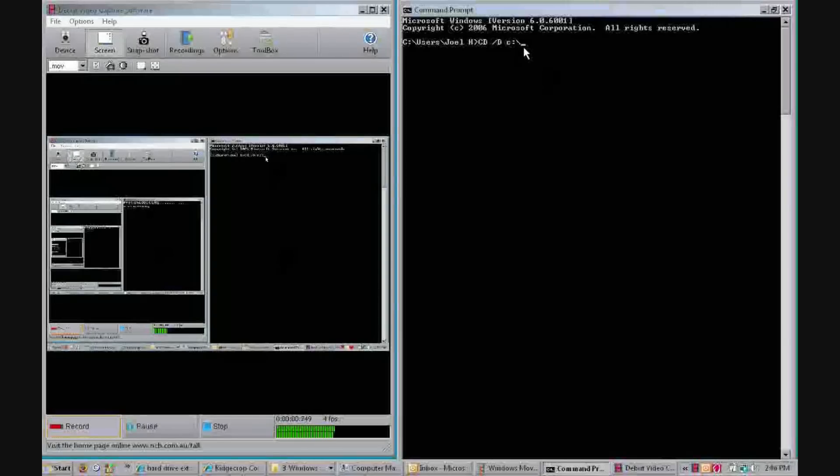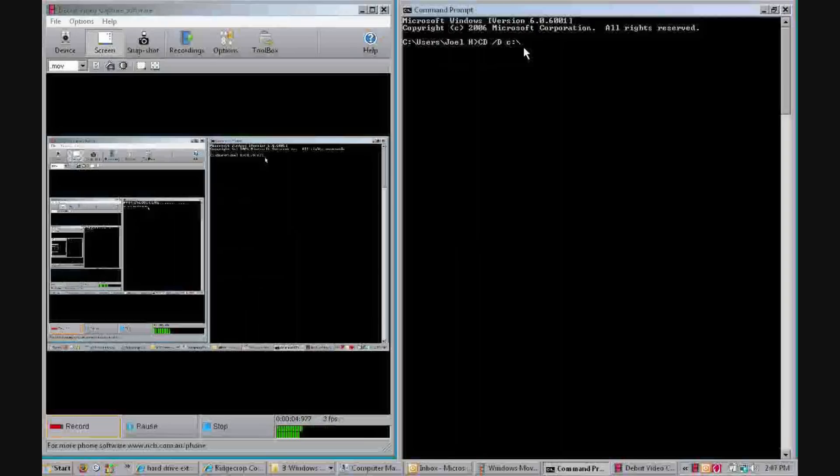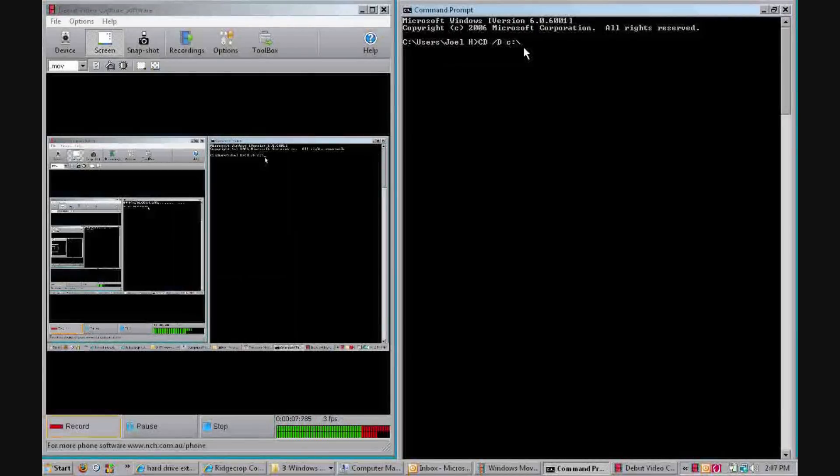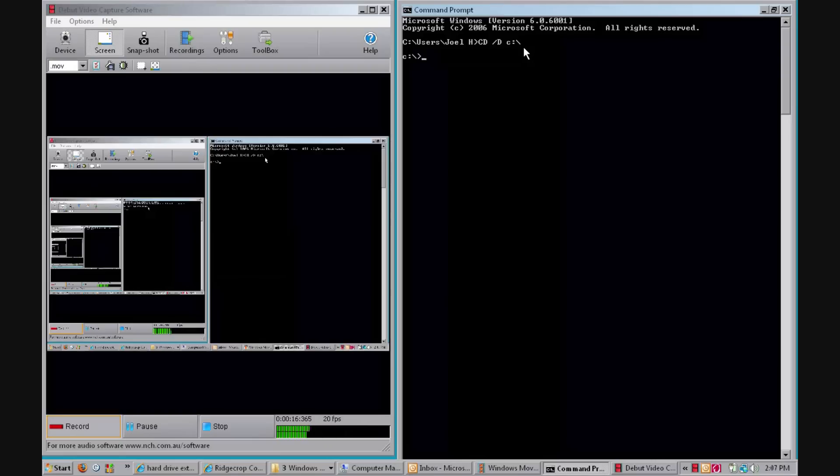So as you saw in the last slide, you were supposed to type into CMD: cd backslash d space c colon then forward slash, click enter. Now it'll come up with c called backslash and then some pointy arrow to the right.